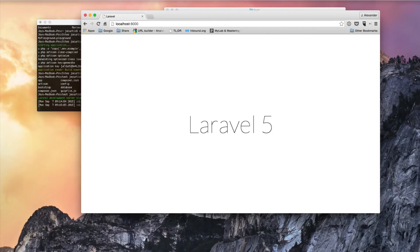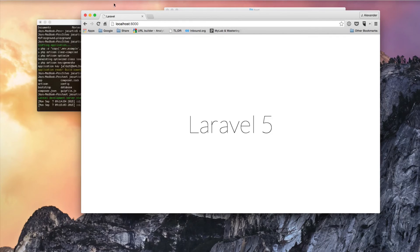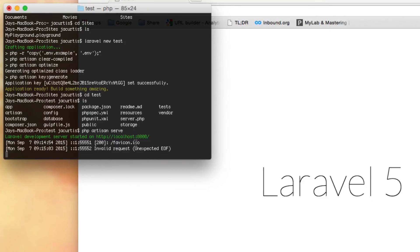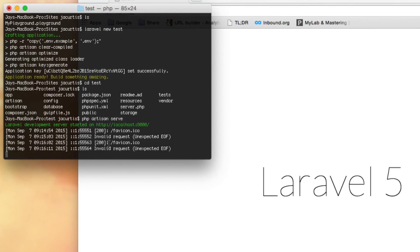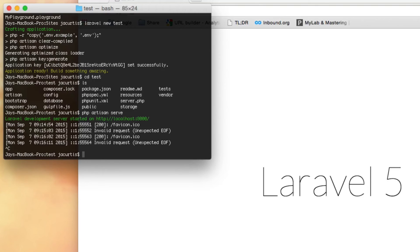One quick thing before we conclude: you'll notice you no longer have a command prompt — you can't type CD or LS commands because the terminal is currently running the test server. I can refresh the browser and every time I refresh, you can see it does another request to the server. To stop the server so we can use the rest of our terminal again, just press Ctrl+C. As soon as you do that, it quits the server and returns you to your normal terminal prompt.